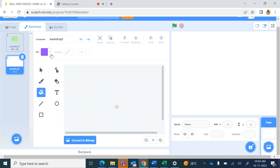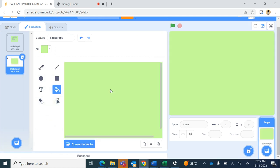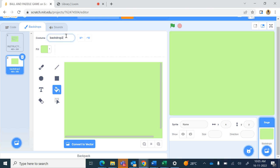Whatever instructions you want, you can give for your game. Then I will paint a new backdrop and fill it with a light shade. You can convert to bitmap and then fill. In the first backdrop costume I will rename it as 'instructions'. I click on the second backdrop and rename it as 'start page'.